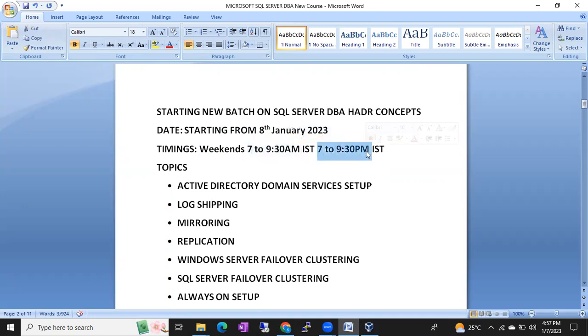Only on weekends, Saturdays and Sundays, morning 7 to 9:30 or evening I'll take the classes. It's not like morning one batch, evening one batch. Morning also you have to connect, evening also you have to connect for the continuation of the classes.